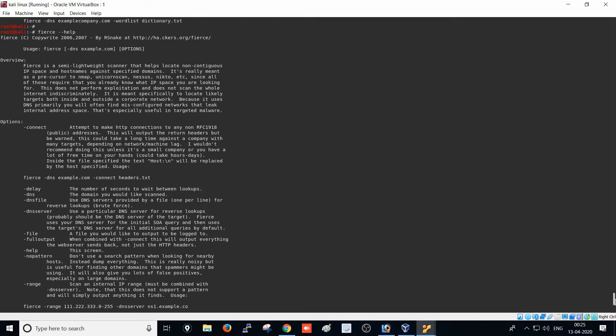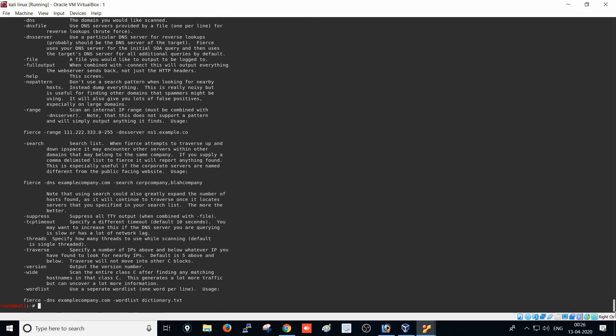It provides benefits for performing reconnaissance on websites to find subdomain lists. It also finds files that are misconfigured on the website and default files that are open on the server. Let's do some common scanning using the Fierce tool.